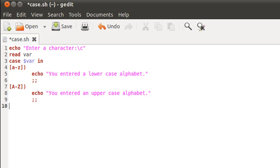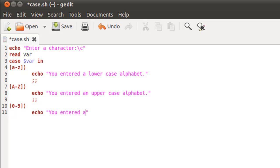Now we cover the next case, which is going to be for digits. The range of values would be 0 through 9. Inside the case block, again with the closing parenthesis, the echo statement prints: you entered a digit. Then two semicolons to move out of the case.